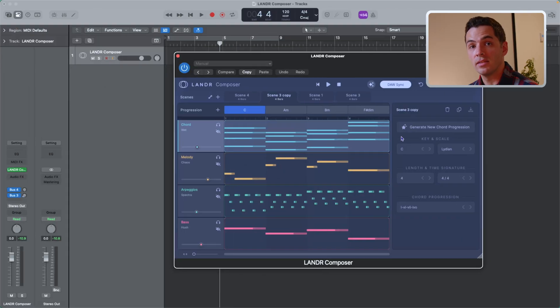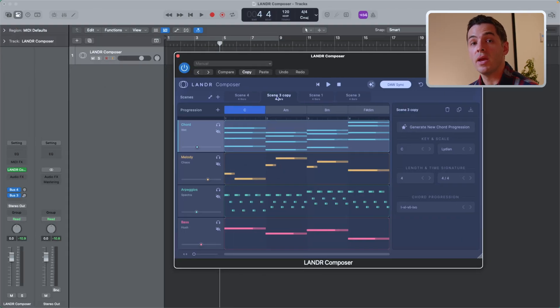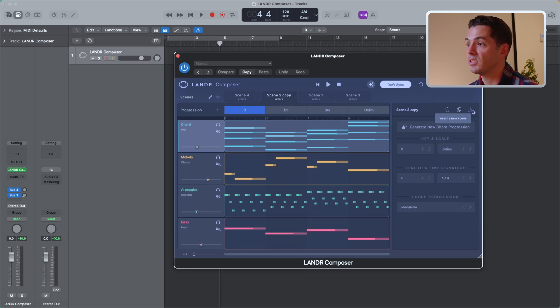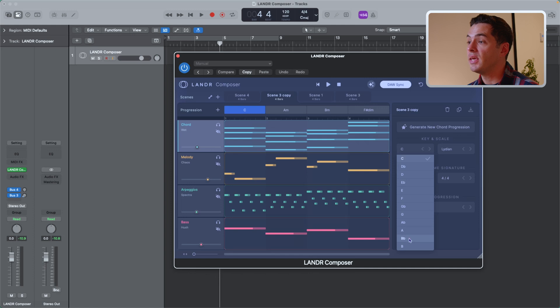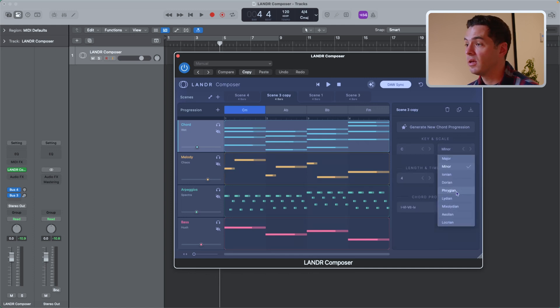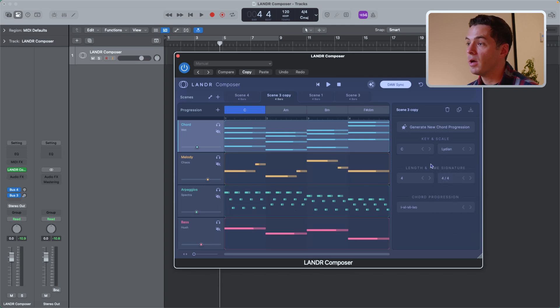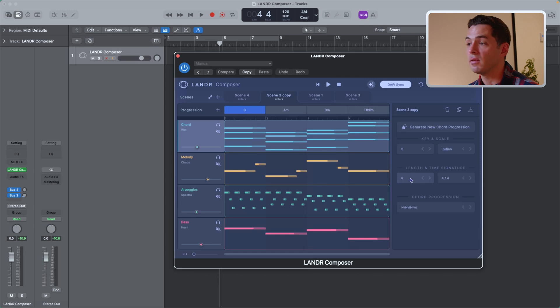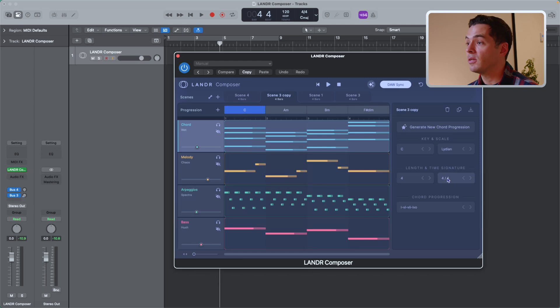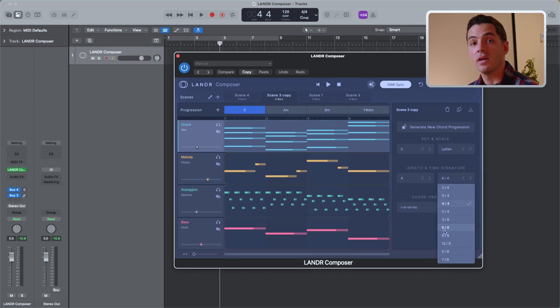Every time you select a scene, you'll see the main controls to the right of the plugin with the actions that we've already covered. So we have delete, duplicate, and insert scene as well. What's new here is that you can select the key, so I have all 12 keys here. I can select the scale and this is for each scene. So if I want Lydian in scene three, that's going to be in Lydian and the chords generated will be in that scale. I can also select the length, so I can select 4, 5, 6, 7, as many bars as I want for each scene as well as the time signature.